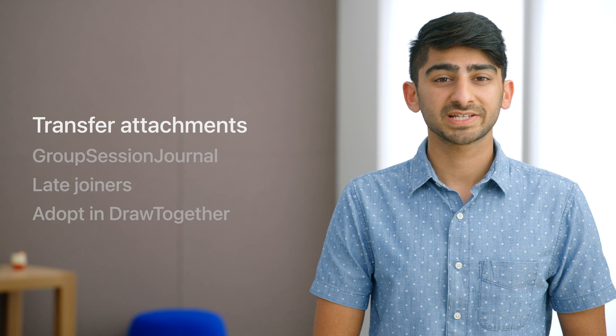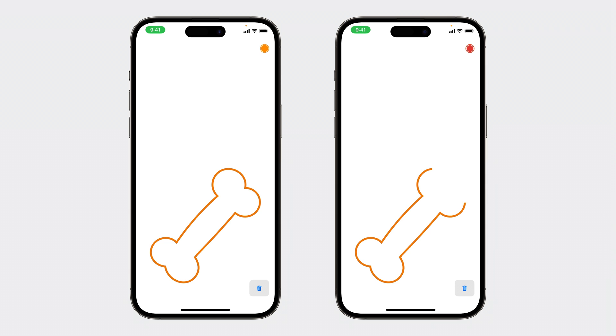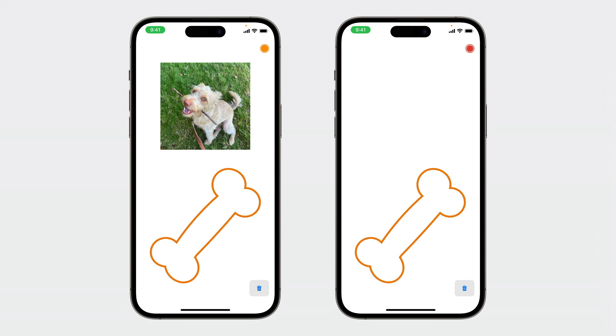Let's start with what transferring attachments means. In our drawing app, we can sync drawings between two devices with the group session messenger. But what happens if we drop an image into the canvas? Because of the size restriction on the group session messenger, you weren't able to utilize SharePlay for this before. But now, we've made it so that the same Apple infrastructure that gives you super fast messaging between devices can now transfer attachments as well.